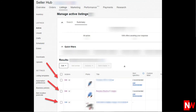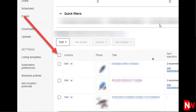Now you'll be able to see all your listings, and next to each listing there's a checkbox. To bulk edit your listings, you can check the boxes next to each listing, or you can select them all by clicking the Select All button.